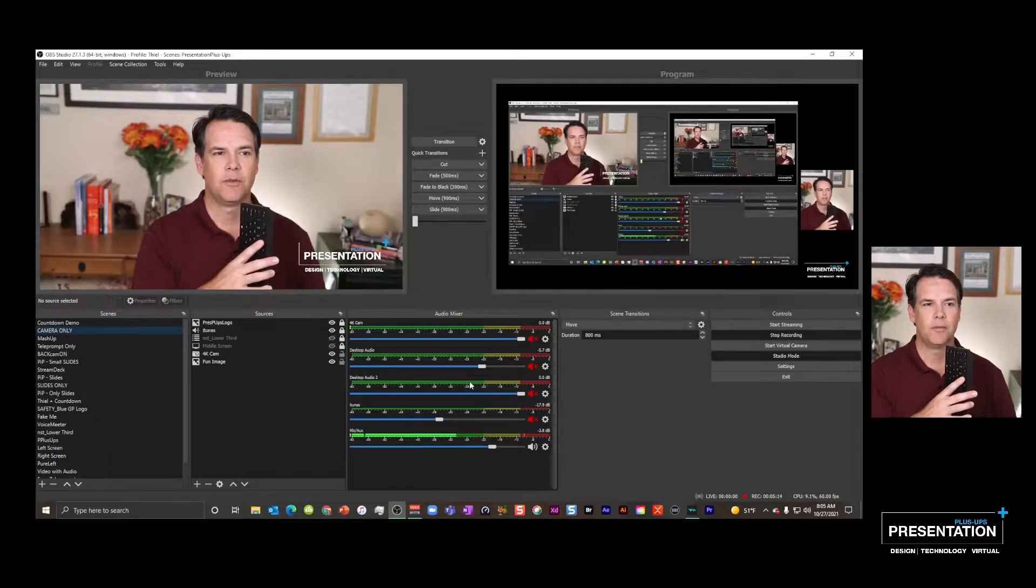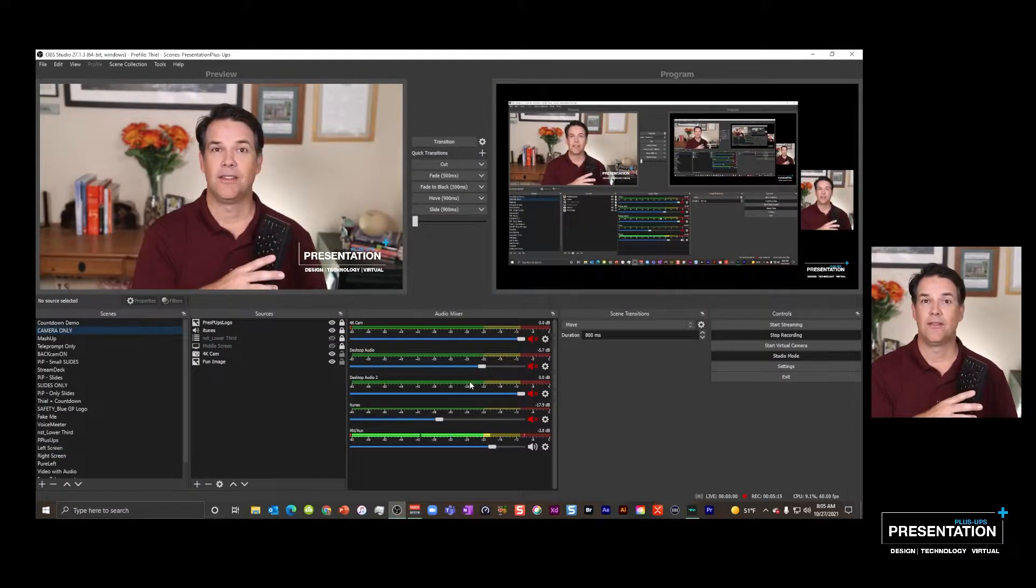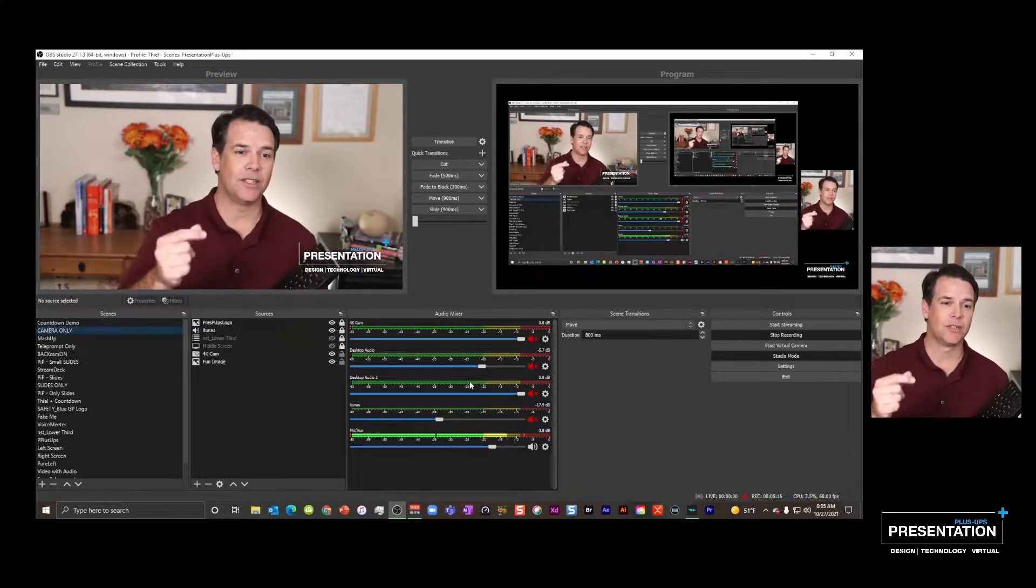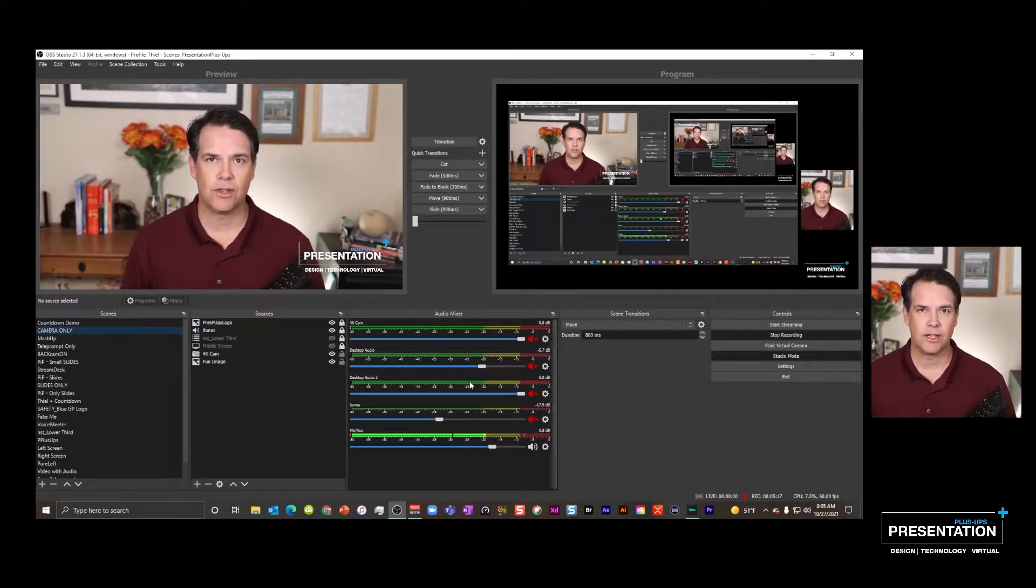So I'm going to hit F3 real quick. F3 on my keyboard. Boom, that's a cut. Cut, cut, cut. So depending on if you want that cut transition, you can have it.